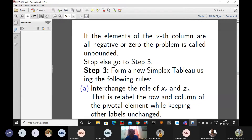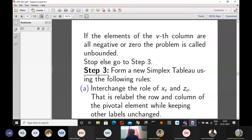Form a new simplex table using the following rules. The first rule, step 3A: interchange the role of xv (the non-basic variable) and zu (the basic variable) — that is, re-label the row and column of the pivotal element while keeping other labels unchanged.